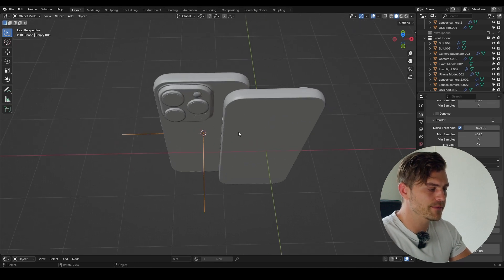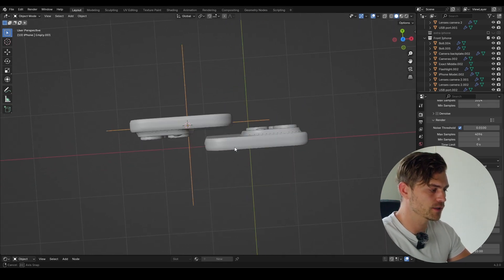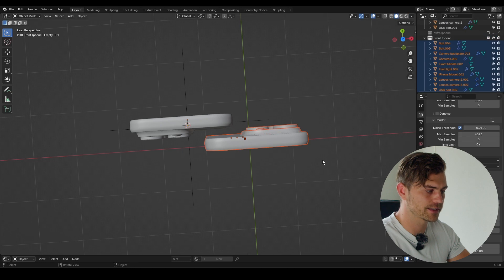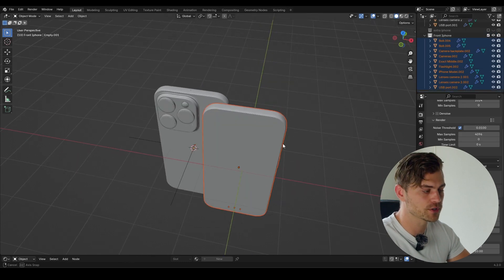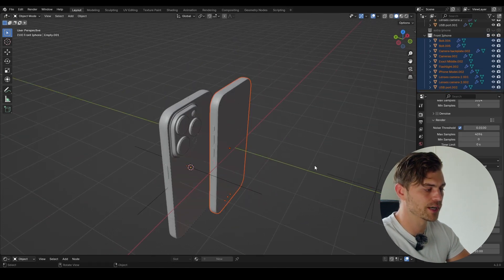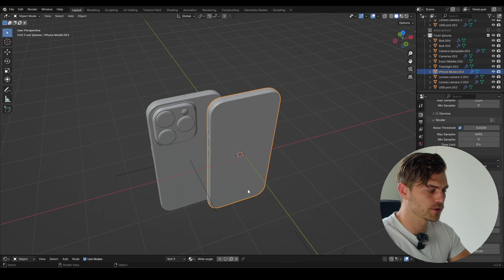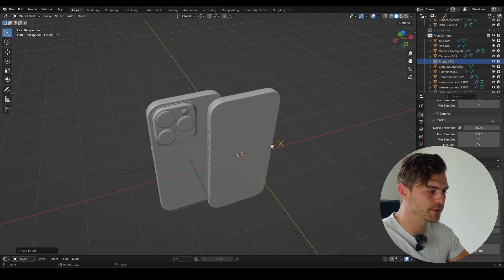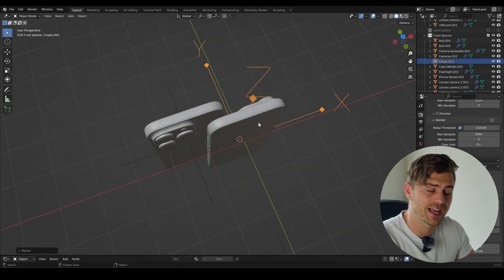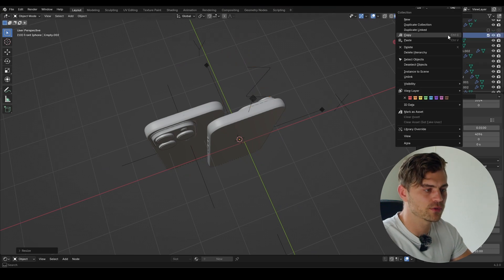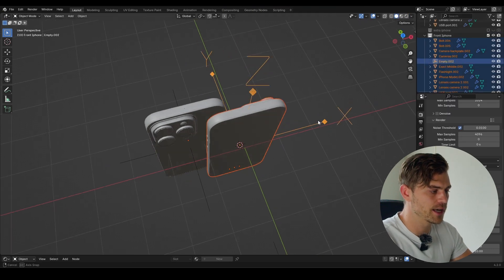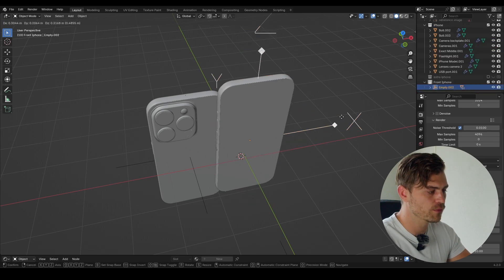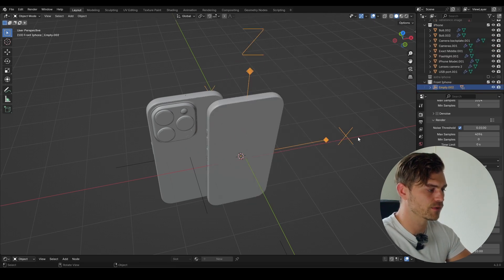We want to do the same for the front side of this phone. I'm going to select the front phone — we already made this collection before so all objects are stored in it. Cursor to selected, add another empty. For this one I'm using the arrows to keep them separated. Select the front phone objects, select the arrow last, Ctrl+P, object. Now if we move this arrow we move this telephone.